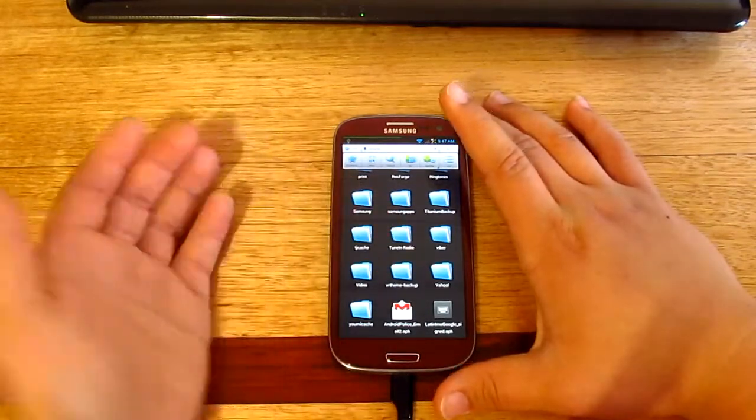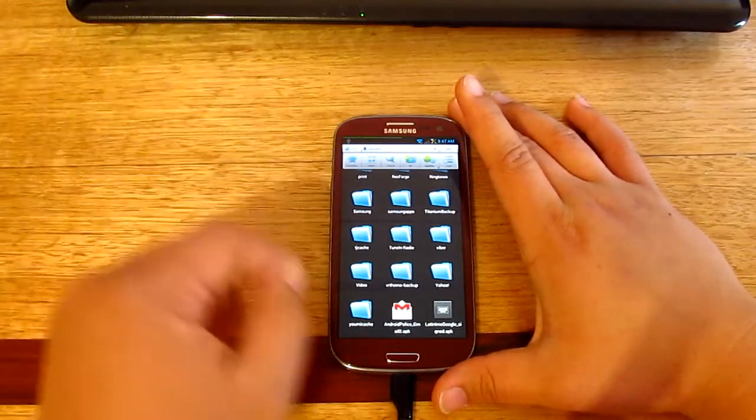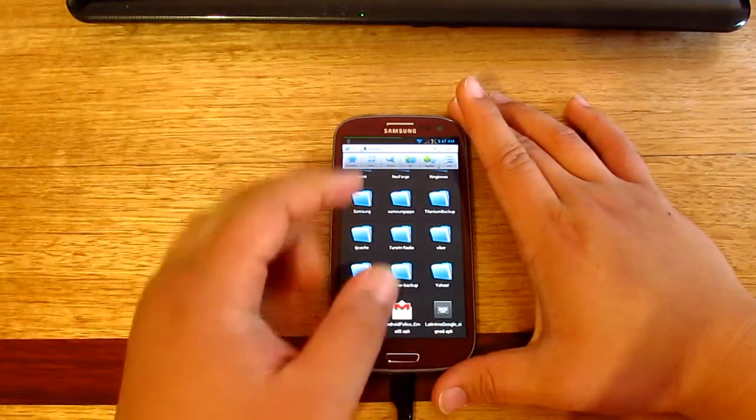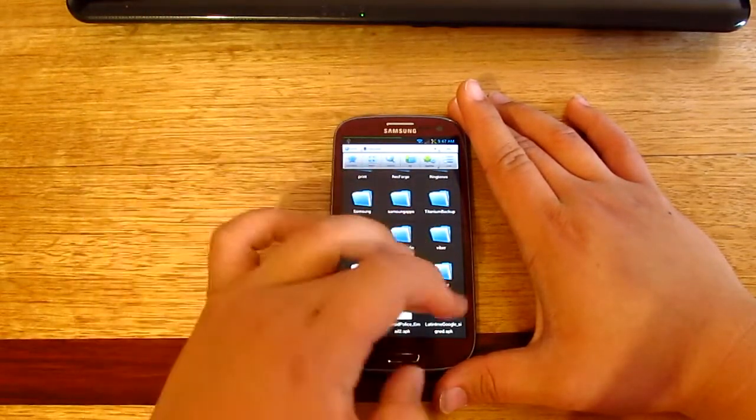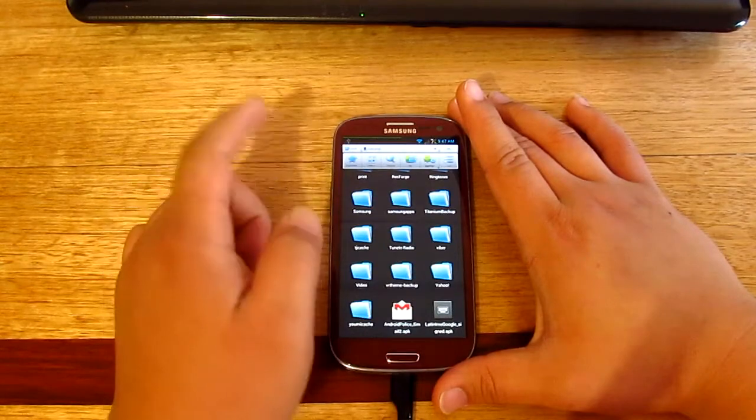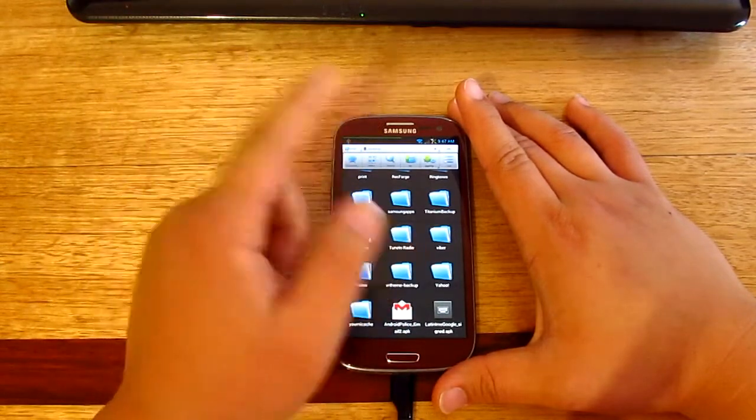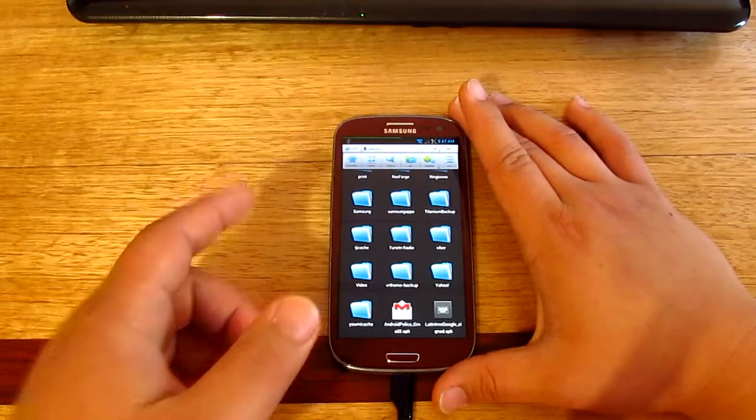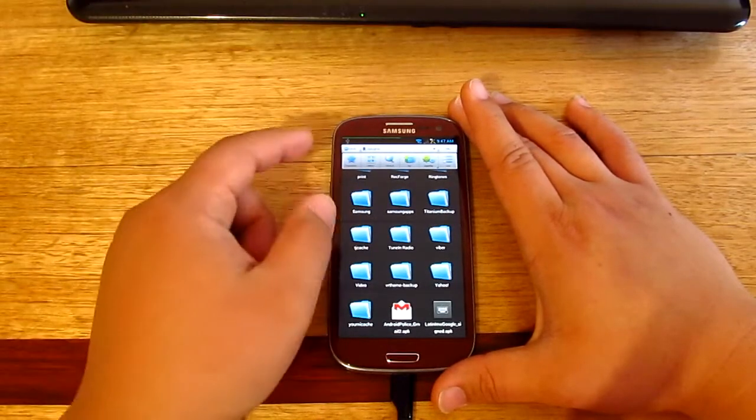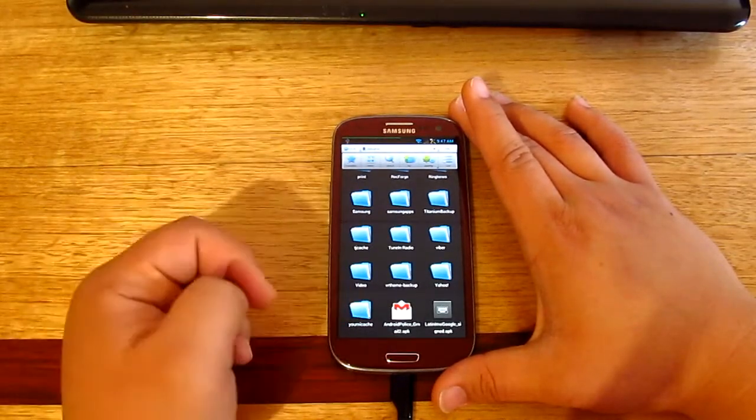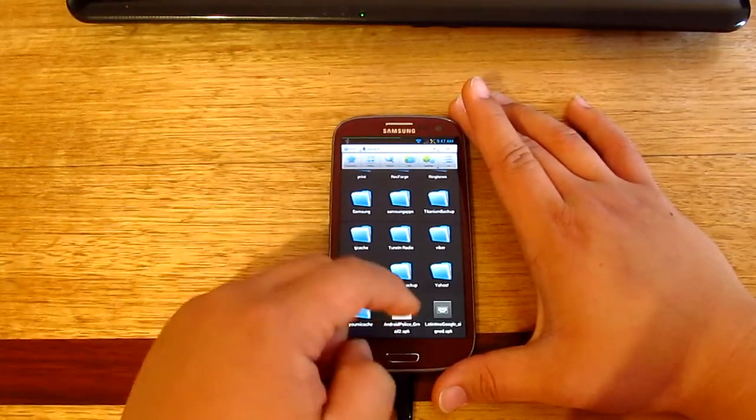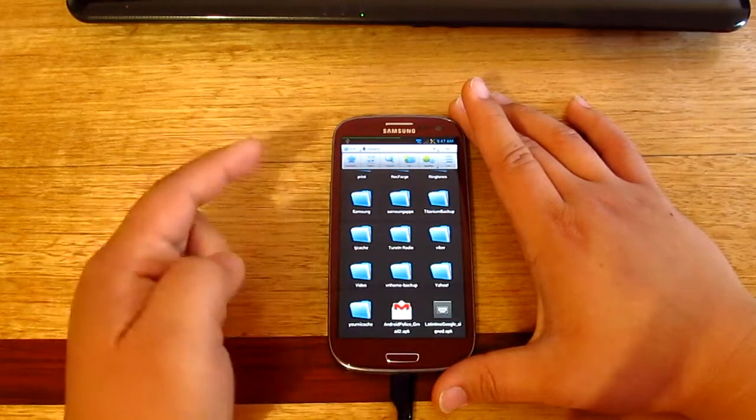All you need to do is download the APK file that I'm gonna be providing in the link in the description box, so make sure that you go ahead and download that and then transfer it to your internal memory.